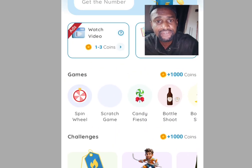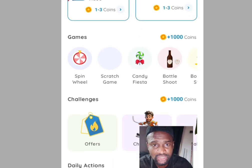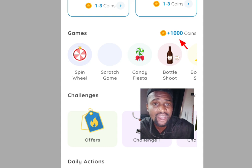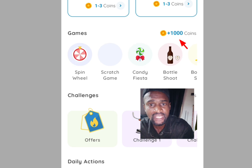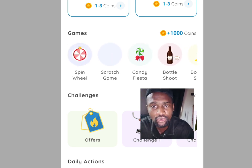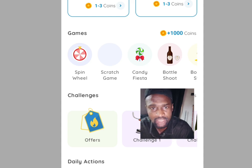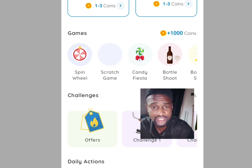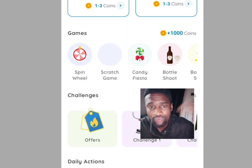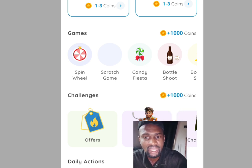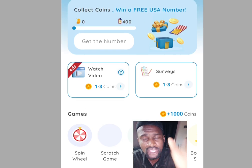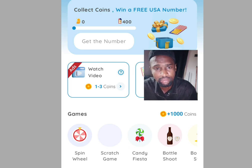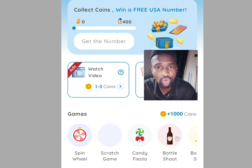Another task to earn coins is playing games. You can earn over 1,000 coins playing games. The available games include Spin the Wheel, Scratch Game, Candy Fiesta, and Bottle Shoot. Tap any game of your choice and play for a chance to earn over 1,000 coins. Once you have reached 400 coins, you can access a free American phone number to verify your WhatsApp or any other online verification.